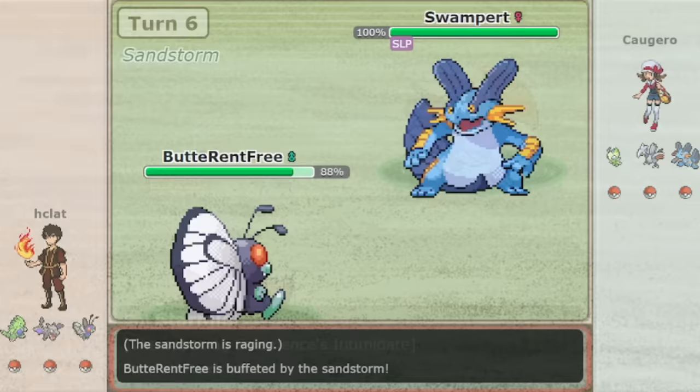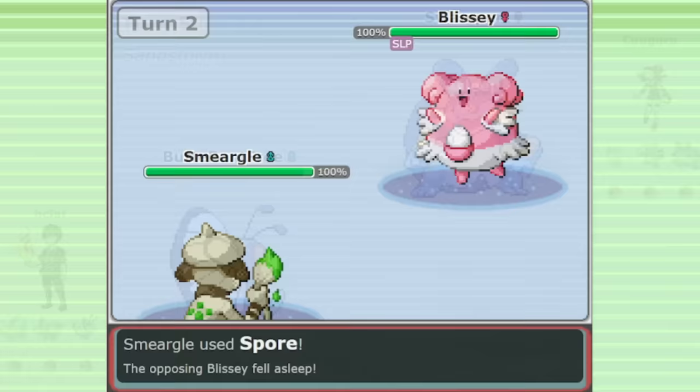This is similar to how players use Smeargle, double switching it in when you have a powerful threat forcing something out. Butterfree got its crucial Sleep.